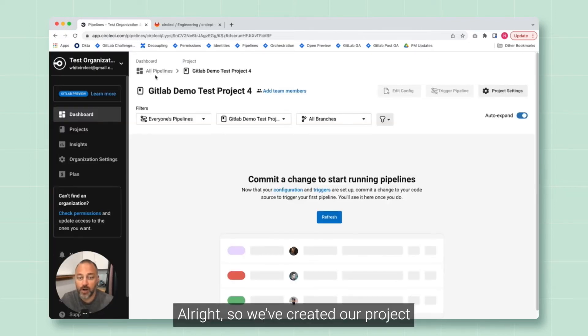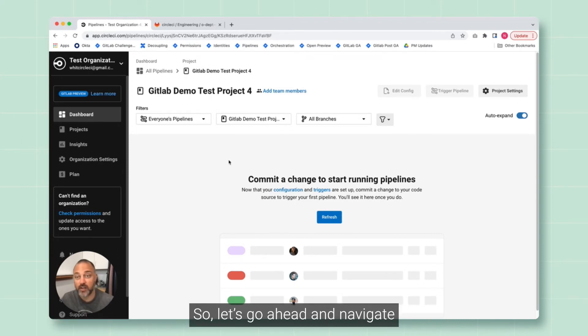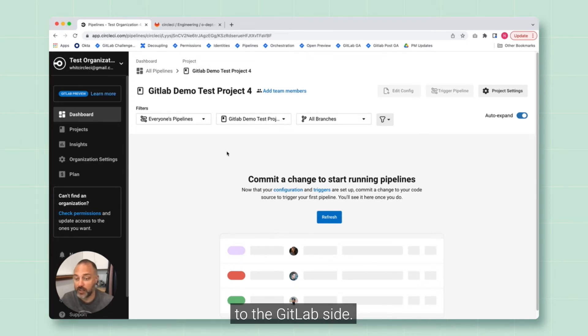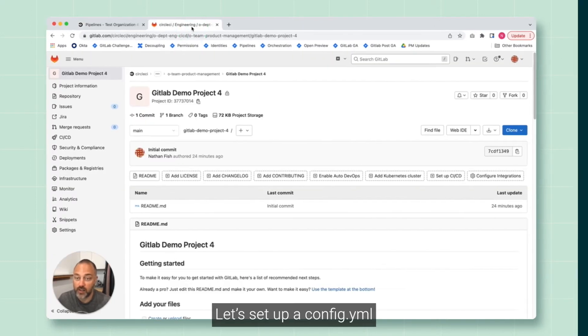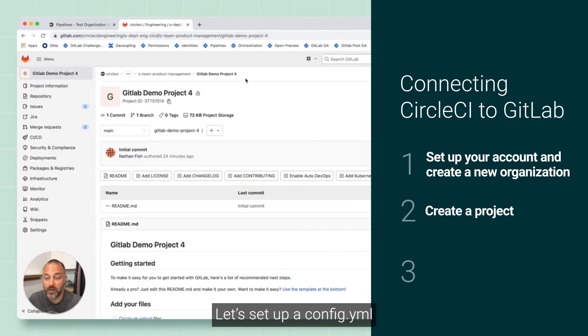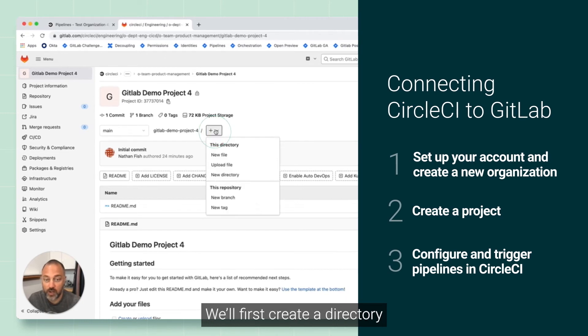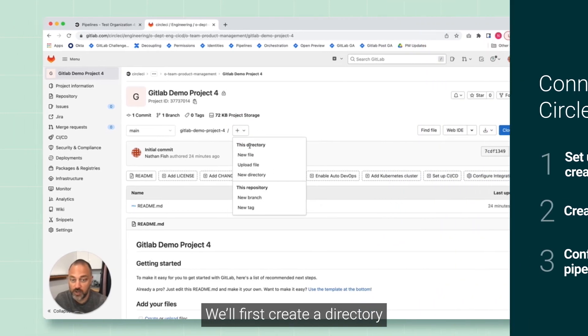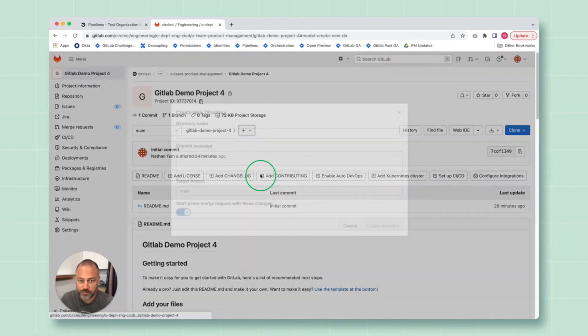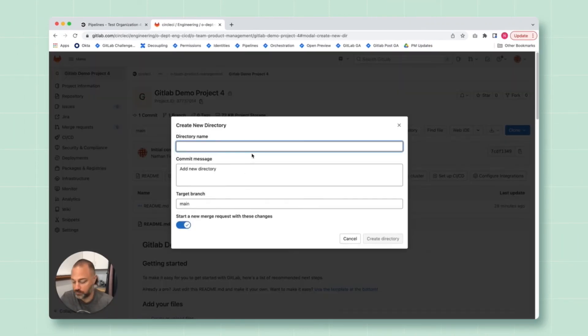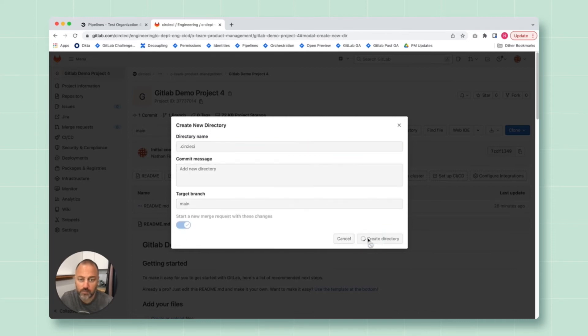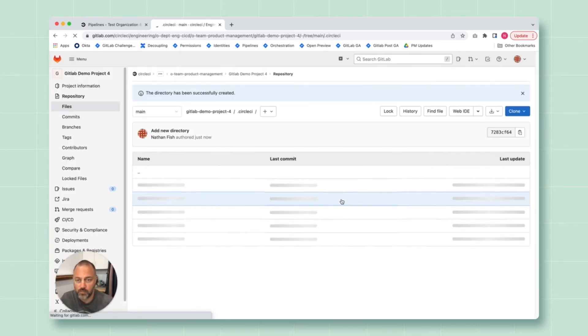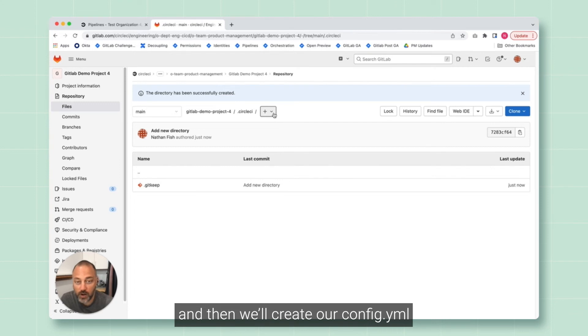All right, so we've created our project and as we see, we have no pipelines running. So let's go ahead and navigate to the GitLab side and let's set up a config.yaml. We'll first create a directory. All right, and then we'll create our config.yaml.